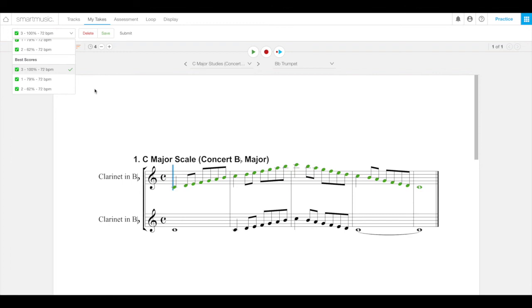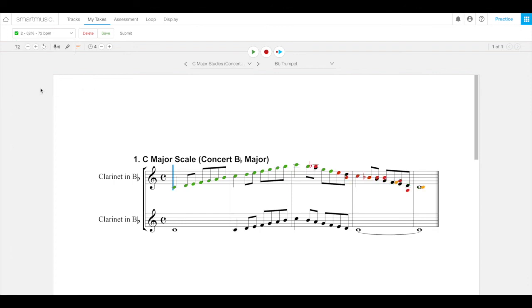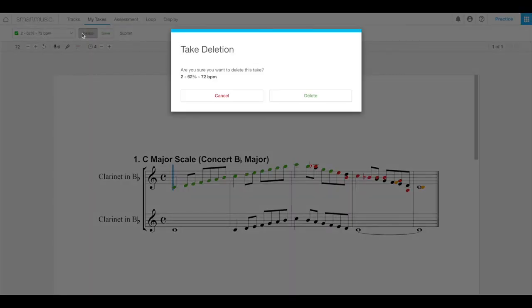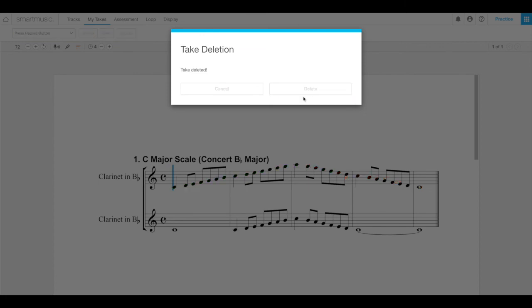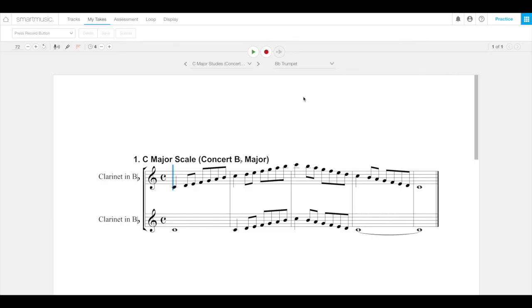Now, to manually delete any take you want to get rid of, first, select the take. That take, 62%. That's got to go. Then click the delete button. It'll ask you. You confirm it. And now it's gone. Whether you delete a take or not, your teacher only sees the one that you actually submit.